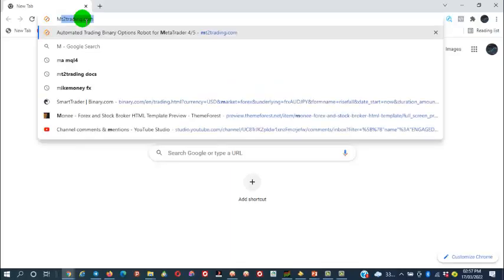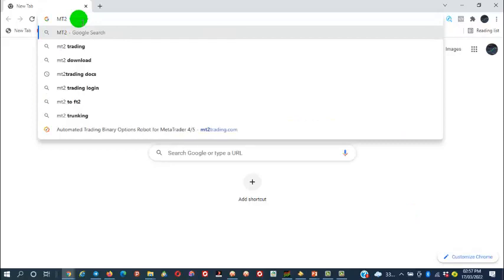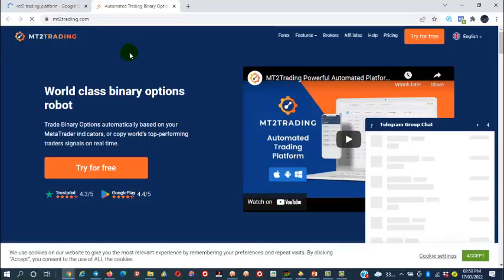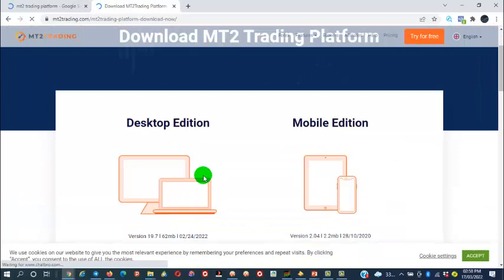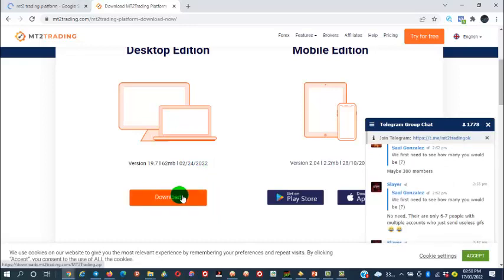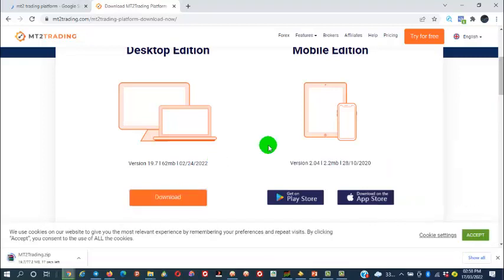Simply go and search for MT2 trading platform. That's the MT2 website — MT2trading.com. We're going to click 'Try for Free' and then simply download. This is available for both desktop and mobile versions.